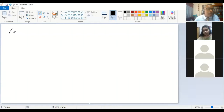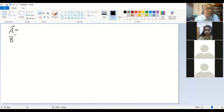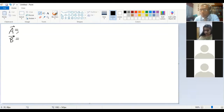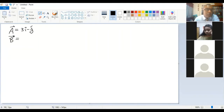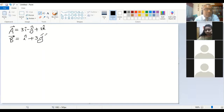Let us go back to the calculation. We have vector a and vector b, and I will show you how to find the cross product of a and b. We'll use the same vectors from the last class. Vector a is 3i minus j plus 2k, and vector b is i plus 3j minus 4k.